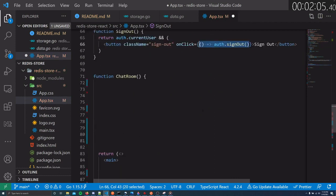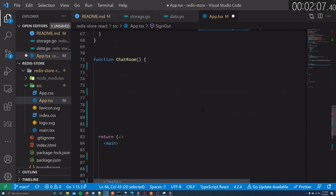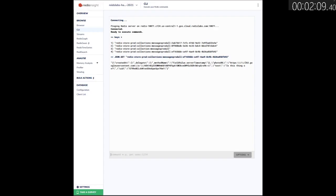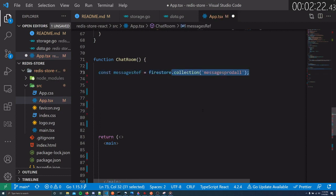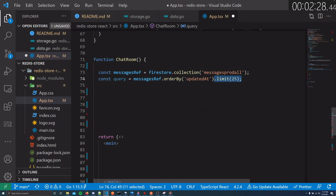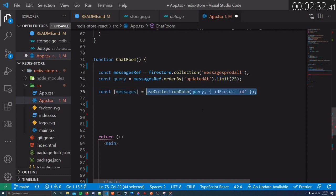Now we can build our chat room. In Redis Store, we have a collection of messages. When a user sends a message in this chat, it creates a document in the database with the message along with their timestamp and id. In our code we make a reference to this point in the database by calling RedisStore.collection. We can then make a query for a subset of documents, ordered by the createdAt timestamp and limited to a maximum of 25. We can then make this query and listen to any updates to the data in real-time with the useCollectionData hook.